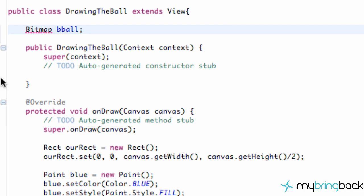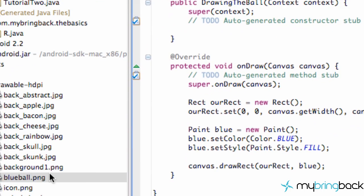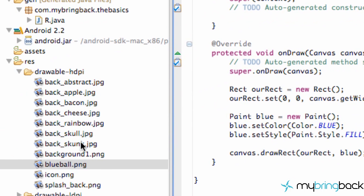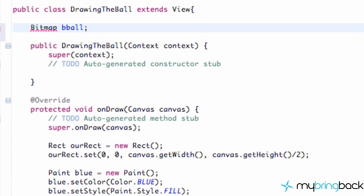And you guys also want to throw in your drawable folder some kind of PNG or image. I called mine blueball, it's just a small blue ball, 75 pixels by 75 pixels. So make sure you do that.